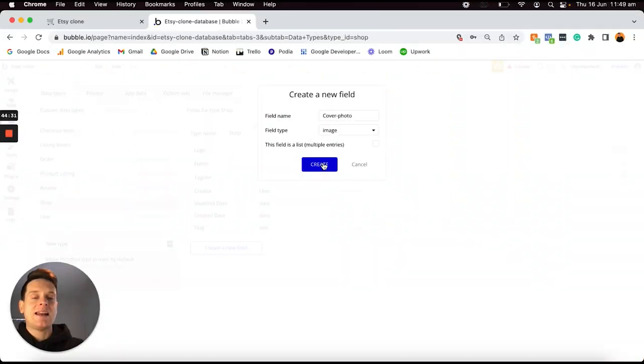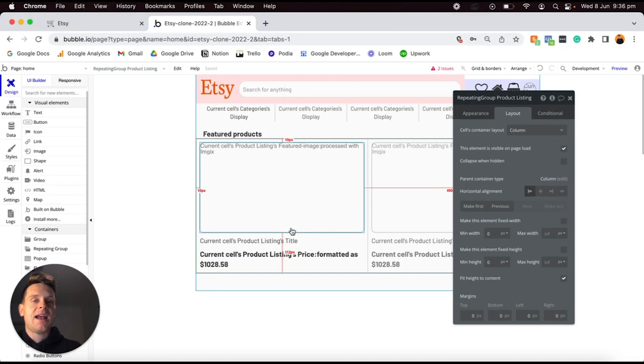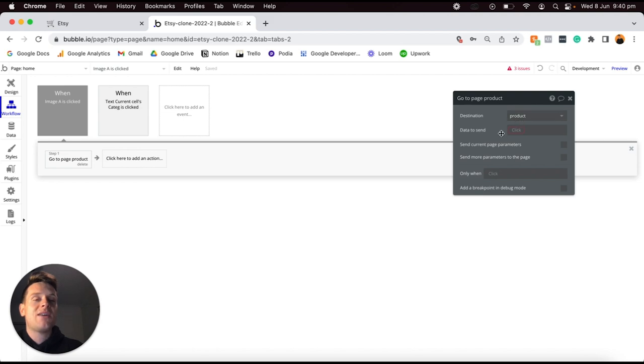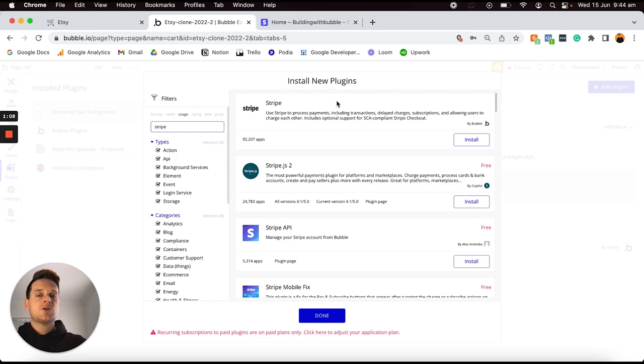If you want to build your own app or startup but don't know how to code, you are in the right place. When it comes to no-code tools, Bubble is by far my favorite, as it includes everything you need within one single platform. It gives you the ability to create your own custom database, design the interface of your app, create workflows to stitch everything together, and integrate with third-party tools and services. Each of those individual features would be a standalone no-code product, so Bubble includes all of this in one ready-to-go solution.